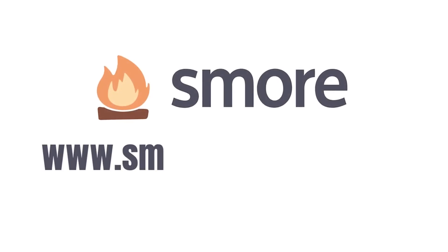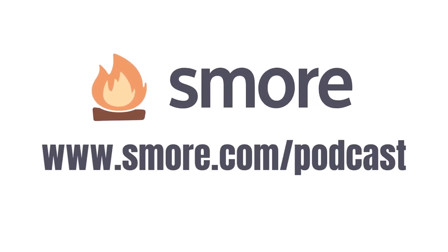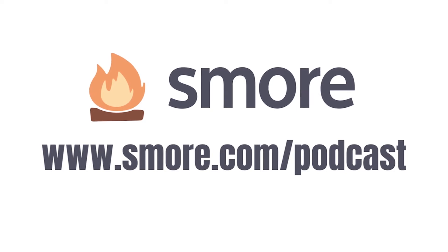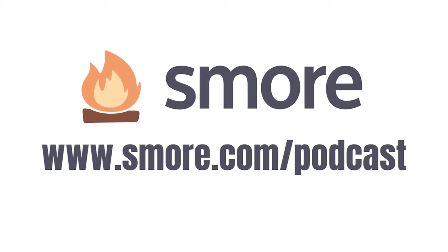To get started with S'more, click on the link in the description or visit www.smore.com forward slash podcasts to get started. Now, let's do this.